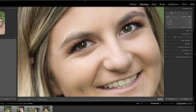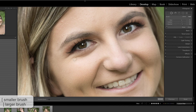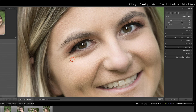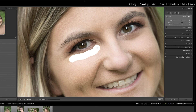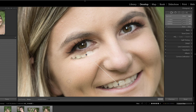You can adjust the size of your brush, making it smaller with the left bracket key, or bigger with the right bracket key. Then you're just going to click and drag over this area. What's going to happen is Lightroom is going to attempt to make a sample that it thinks matches these pixels, but it does not always do a good job.